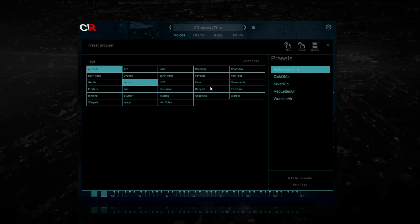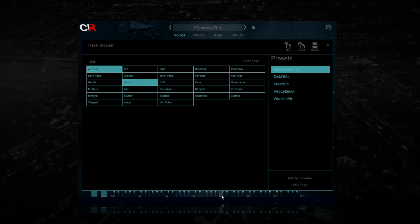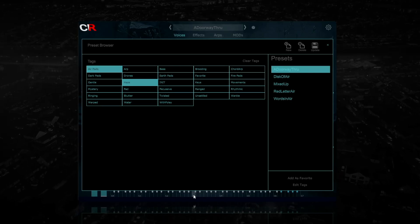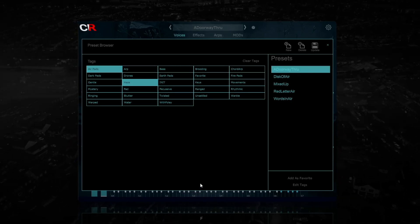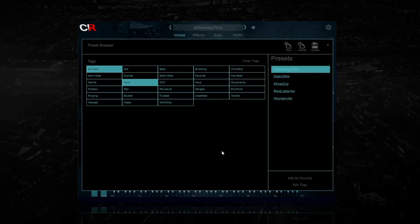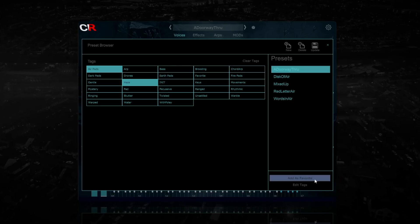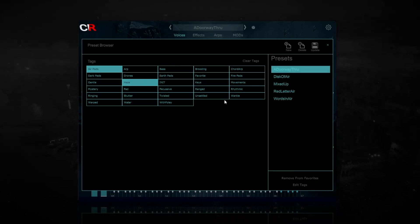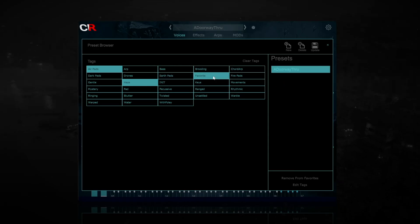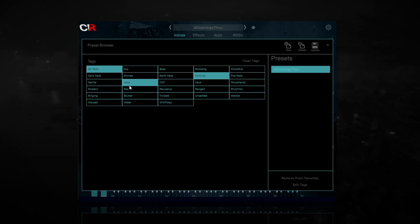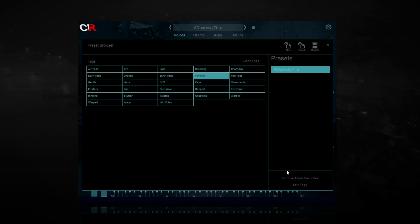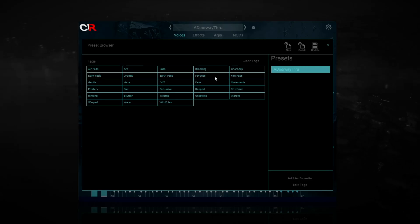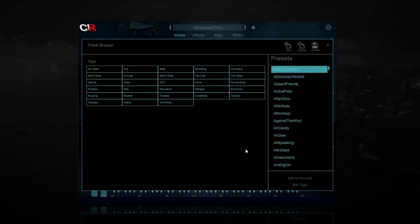Click on a preset name to load it. At this point you can audition the sound of the preset. You can also add it to your favorites by clicking add as favorites. This preset will now show up when you select the favorite tag.